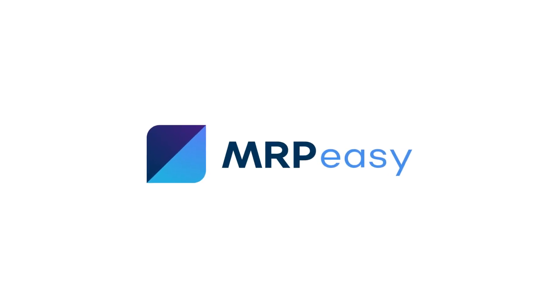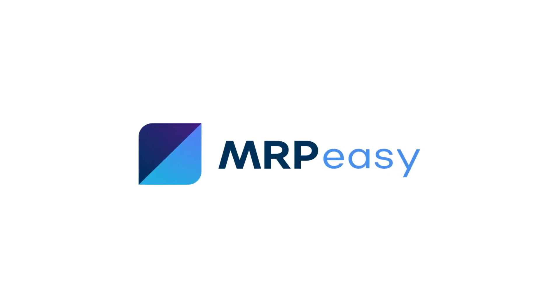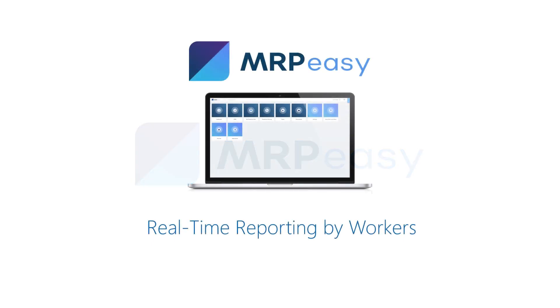Hi. In this video, we will show how workers, in real time, can see their tasks and report the progress of production operations.